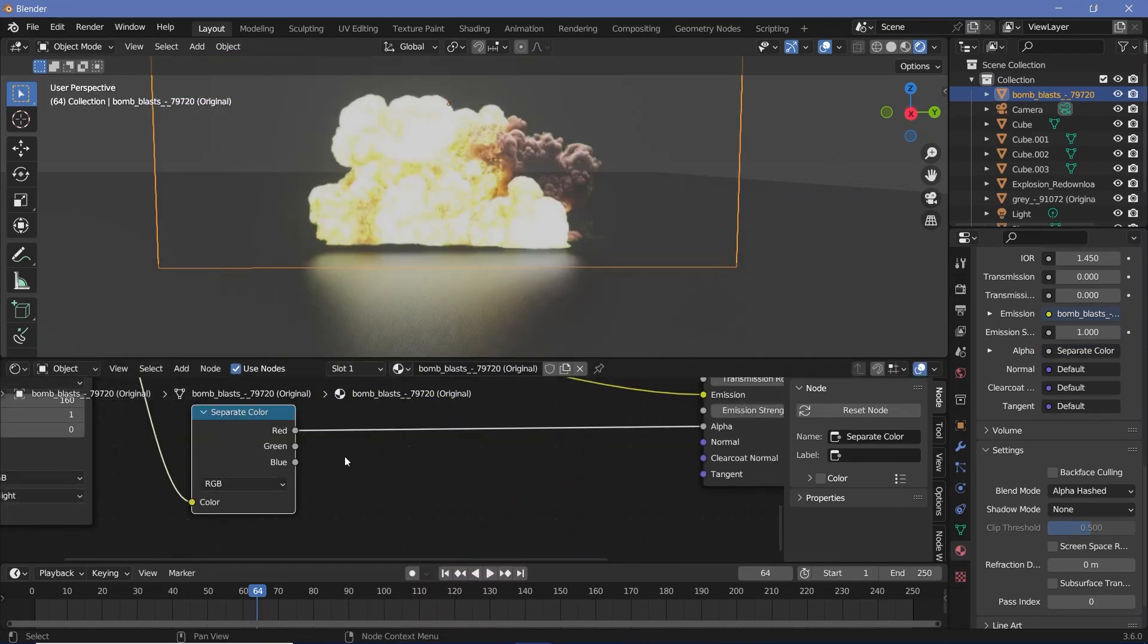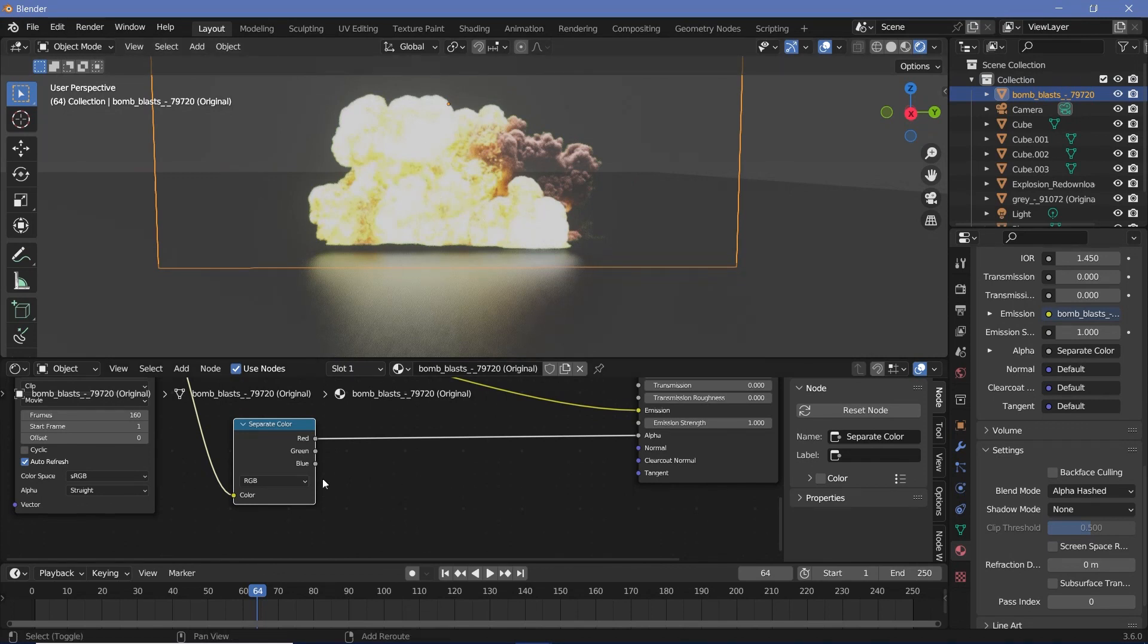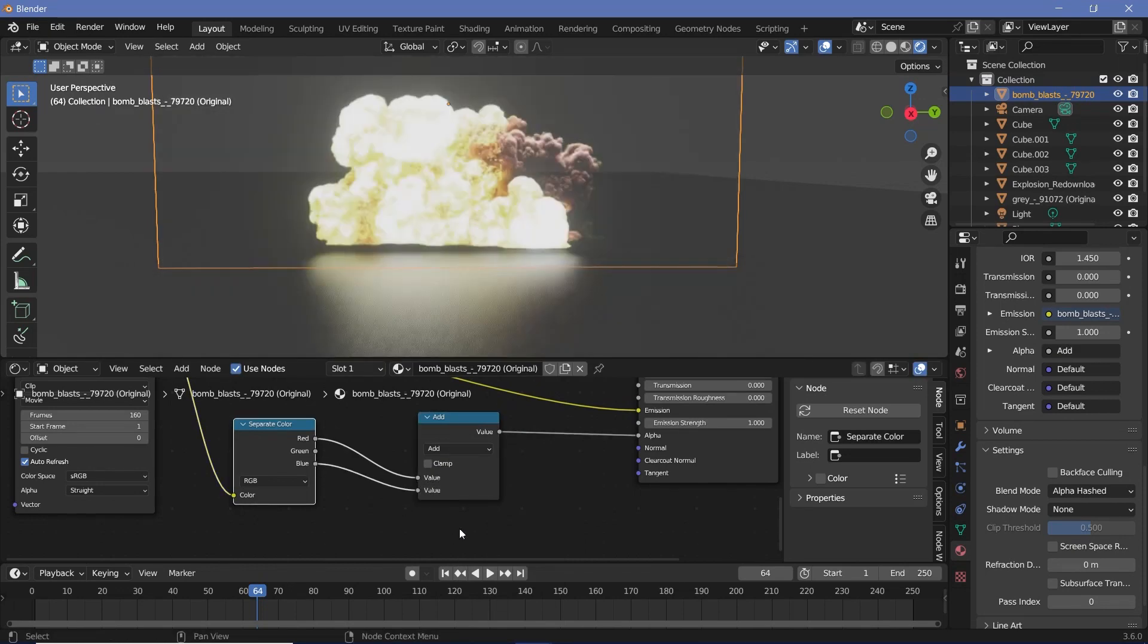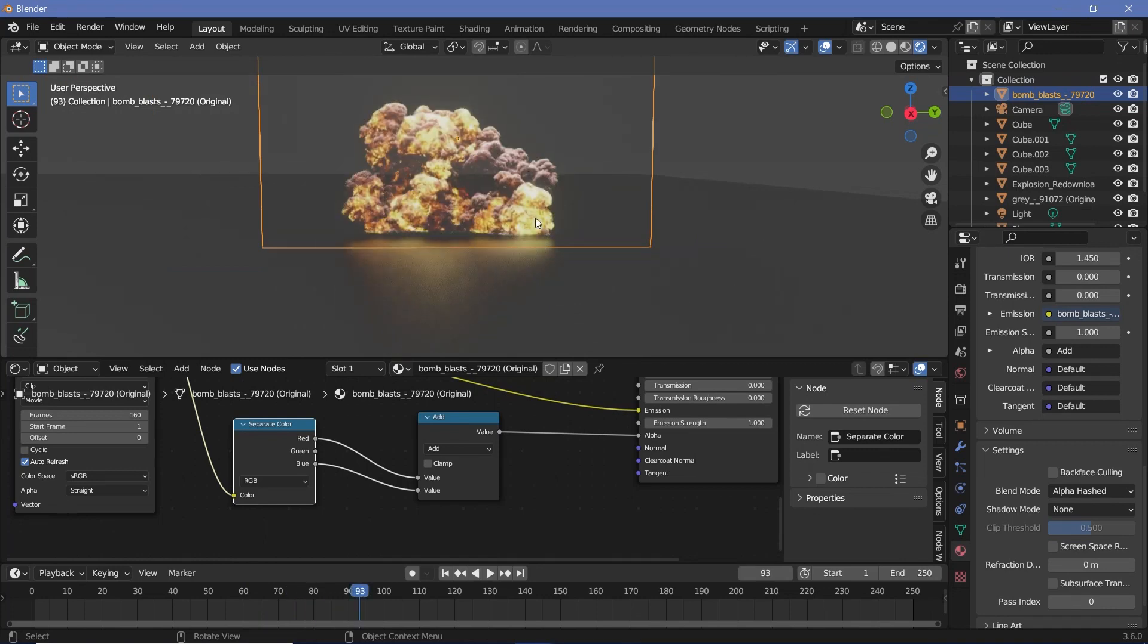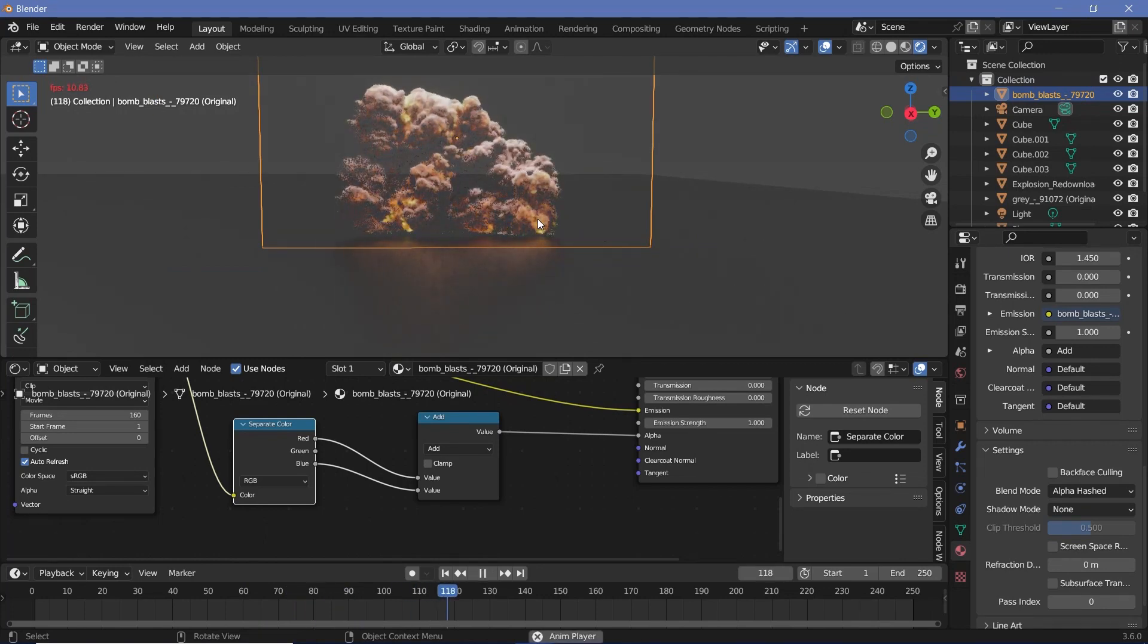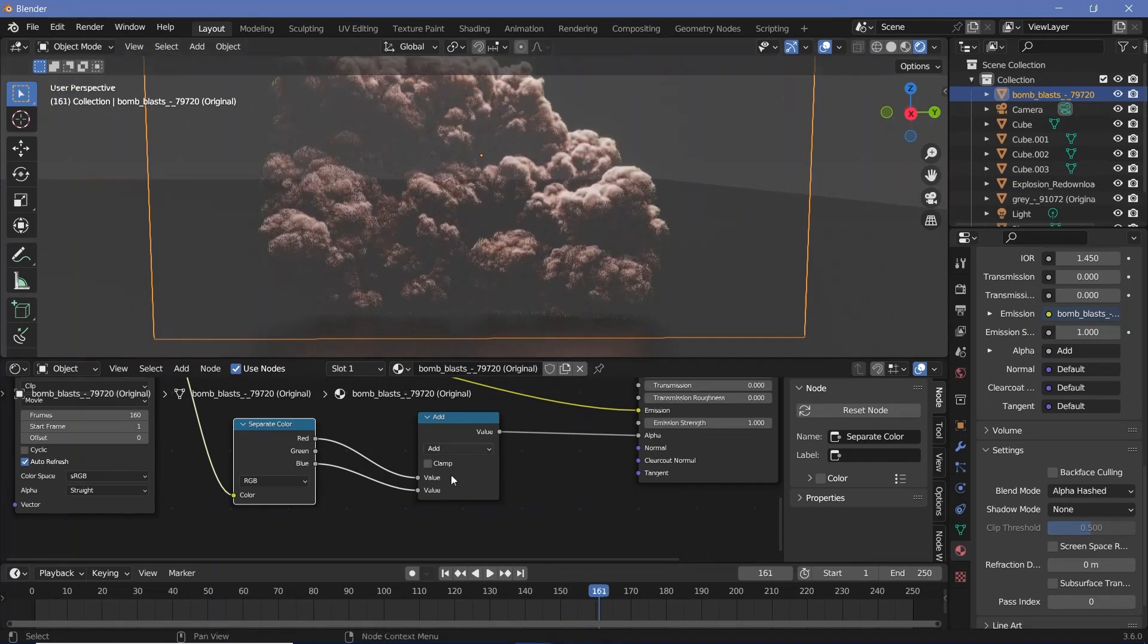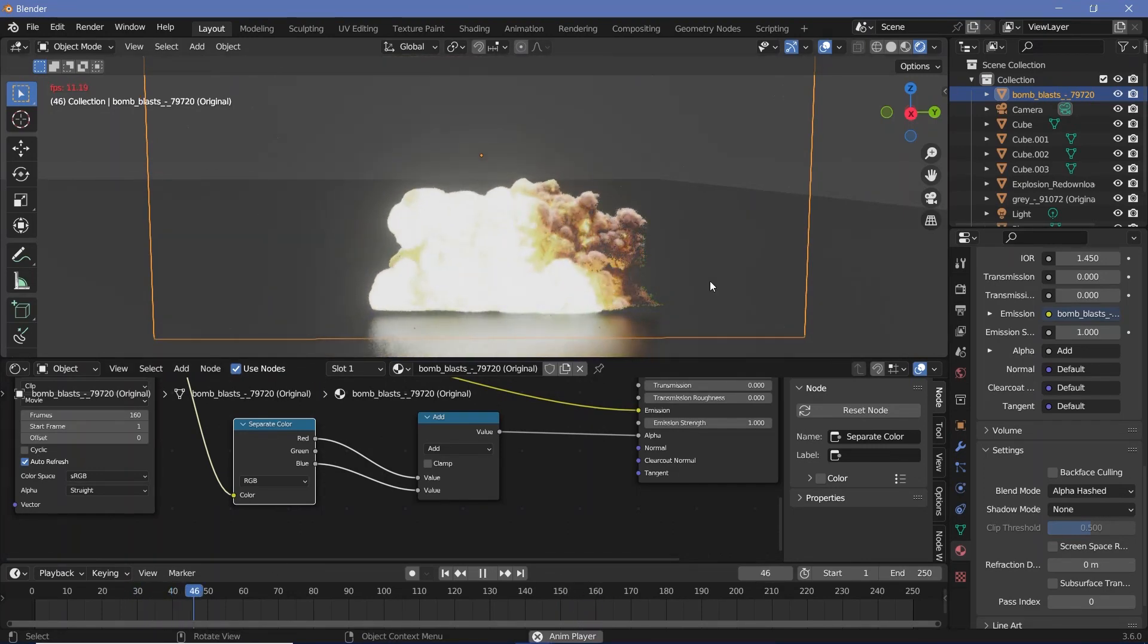Now if we directly plug the red into the alpha, wherever the red values are greater than one the video is seen. So we can actually just add in the blues as well by pressing Shift+A, searching for a math node, and then taking the blue and plugging that into the second value. By doing that we essentially remove all the greens and we get the green screen basically removed. That is one method in which you can get all the green screen videos as well, and you get really nice explosions that are seen perfectly well.